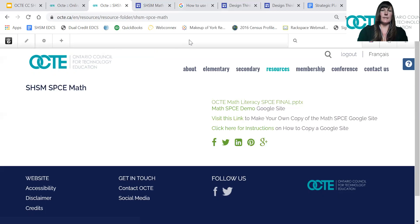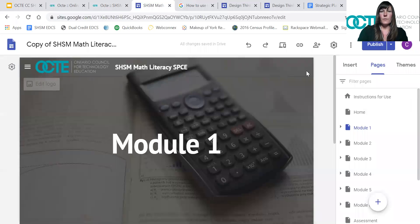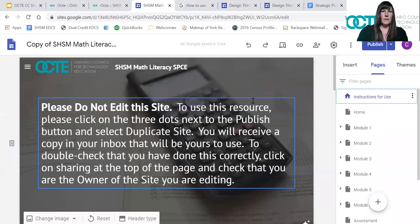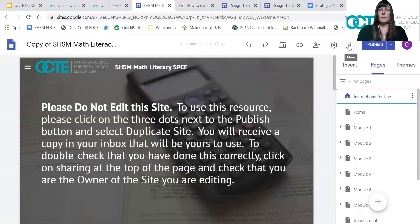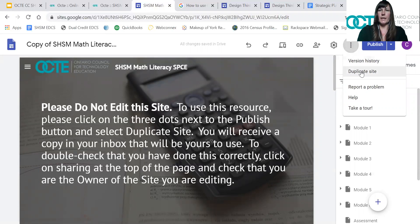If you click on 'visit this link,' it takes you to the editable site. Anybody here has edit access, but we ask that you please do not edit this site directly, because doing so edits it for everyone who has clicked that link. We had to grant this access so that you're able to duplicate your own version. What you do is click on the three dots next to 'publish' and click 'duplicate site.' You'll then receive an email saying you've started copying a site, followed by a second email saying the site is ready for use.